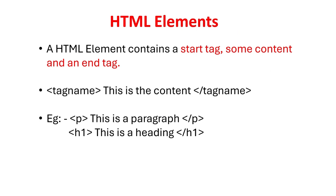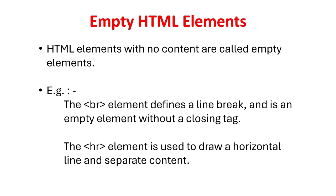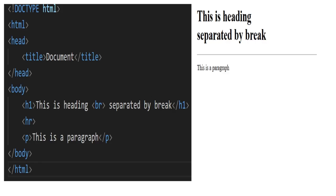A HTML element contains a start tag, some content, and an end tag. HTML elements with no content are called empty elements. Example: The BR element defines a line break, and is an empty element without a closing tag. The HR element is used to draw a horizontal line and separate content.